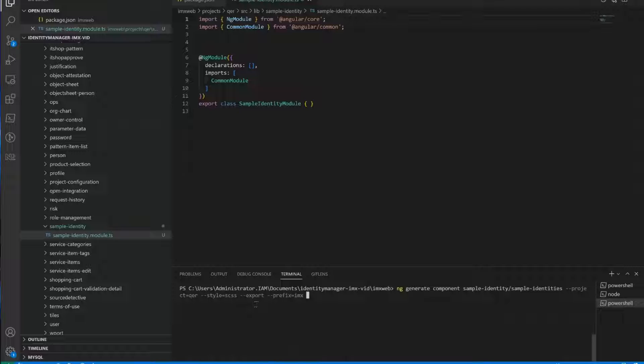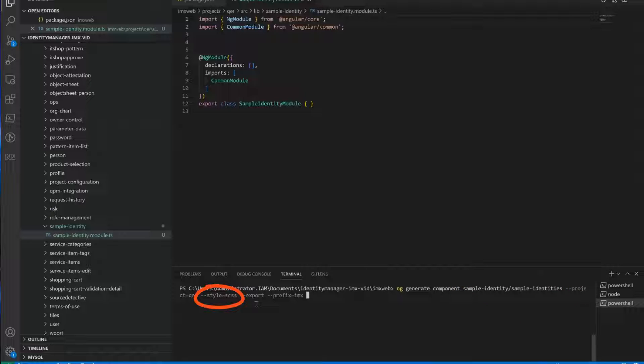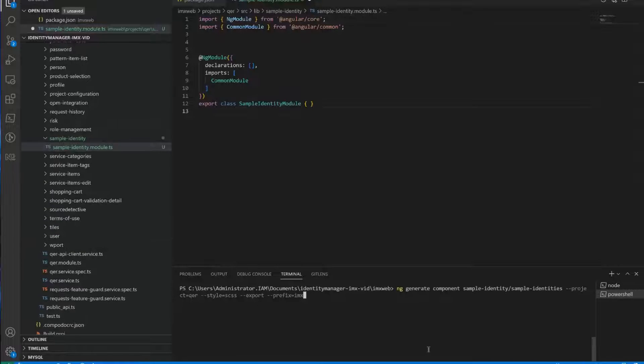Okay, now this is the command to really generate the components. And you can see that there are some options. So the first option, the project option says in which library should to choose. The second one style says which type of style sheet you want to use. So you can, for example, use regular CSS, but we want SCSS. Then you are saying that this component that's the export parameter should be exported. So it's visible to the outside. And because it's not an internal component, we want to use it externally.